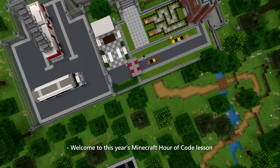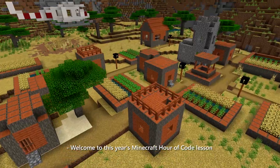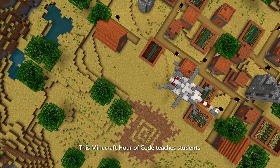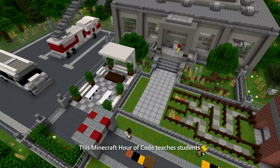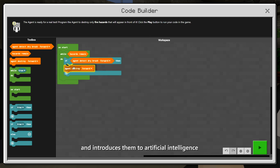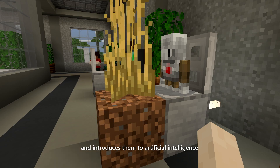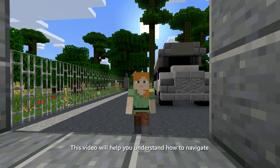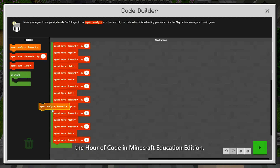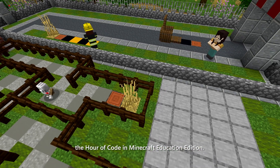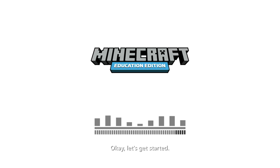Welcome to this year's Minecraft Hour of Code lesson: AI for Good. This Minecraft Hour of Code teaches students basic principles of coding and introduces them to artificial intelligence in eight short quests. This video will help you understand how to navigate the Hour of Code in Minecraft Education Edition. Okay, let's get started.